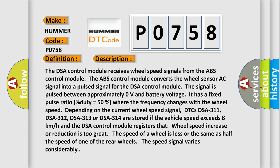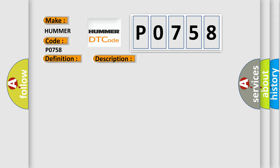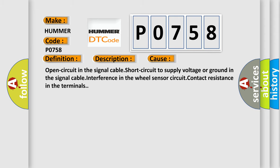This diagnostic error occurs most often in these cases: Open circuit in the signal cable, short circuit to supply voltage or ground in the signal cable, interference in the wheel sensor circuit, contact resistance in the terminals.